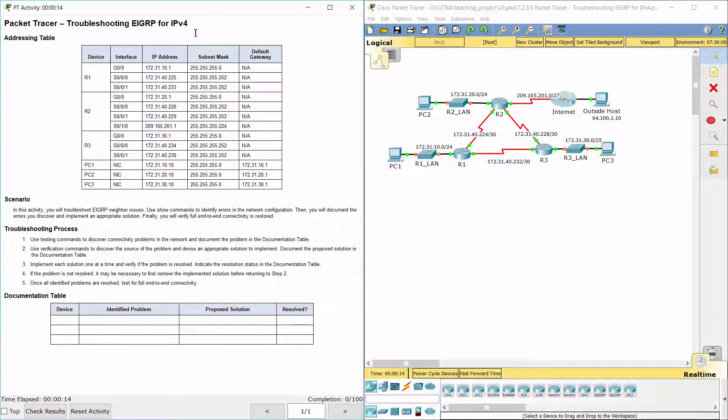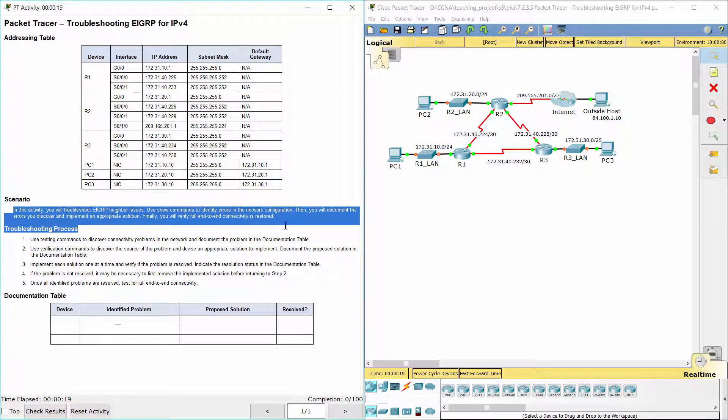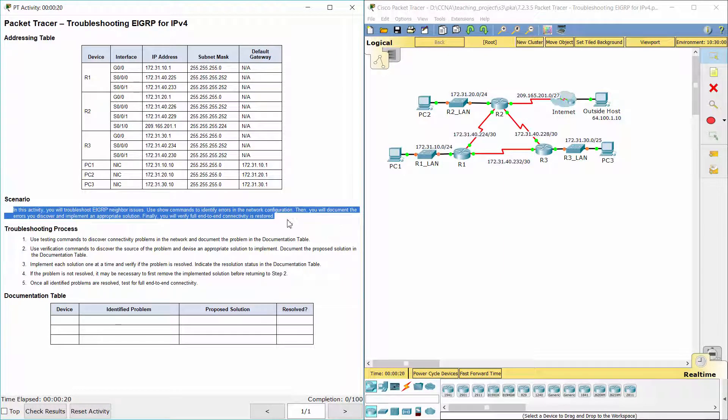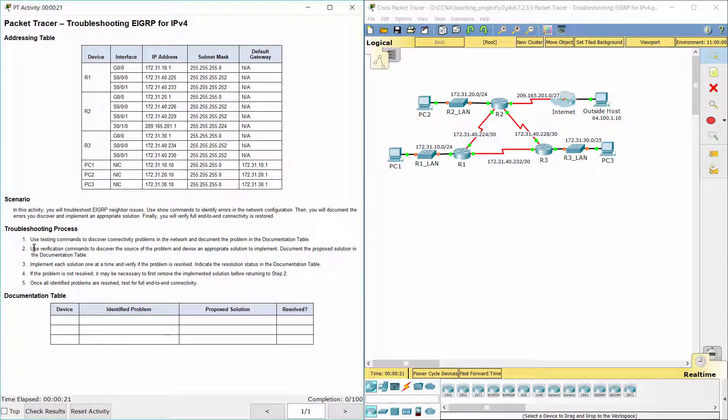Hello everyone. The task here is troubleshooting EIGRP for IPv4. In this activity, you will troubleshoot EIGRP neighbor issues. Use show commands to identify errors in the network configuration. Then you will document the errors you discover and implement an appropriate solution. Finally, you will verify end-to-end connectivity is restored.